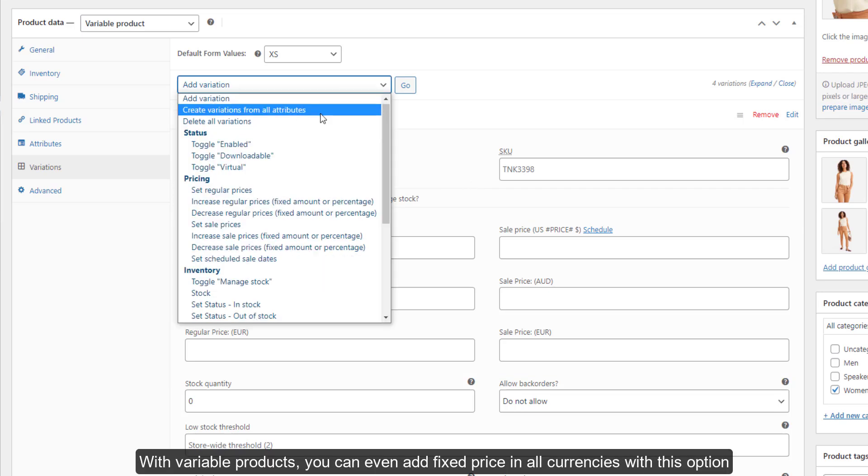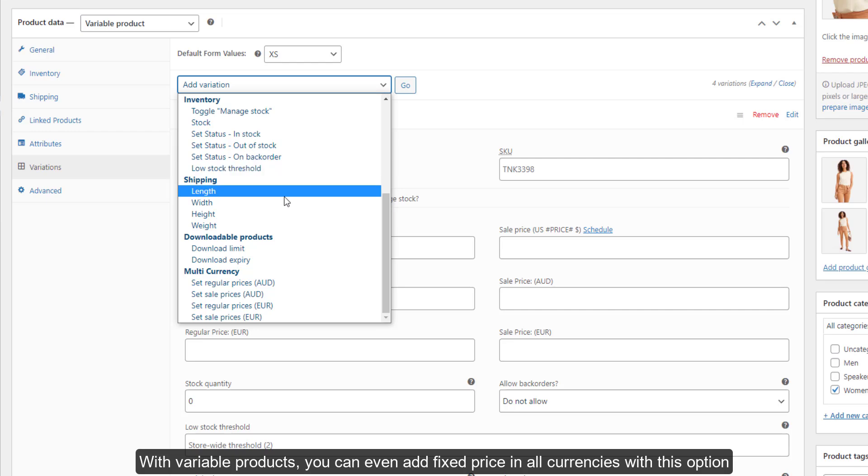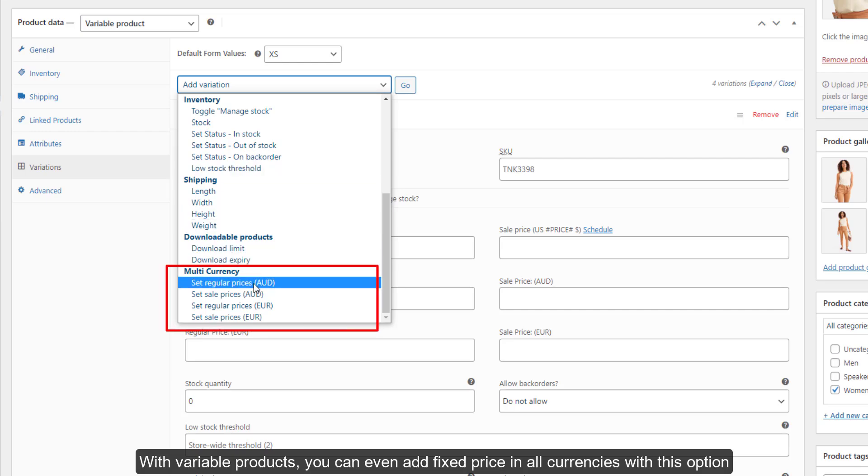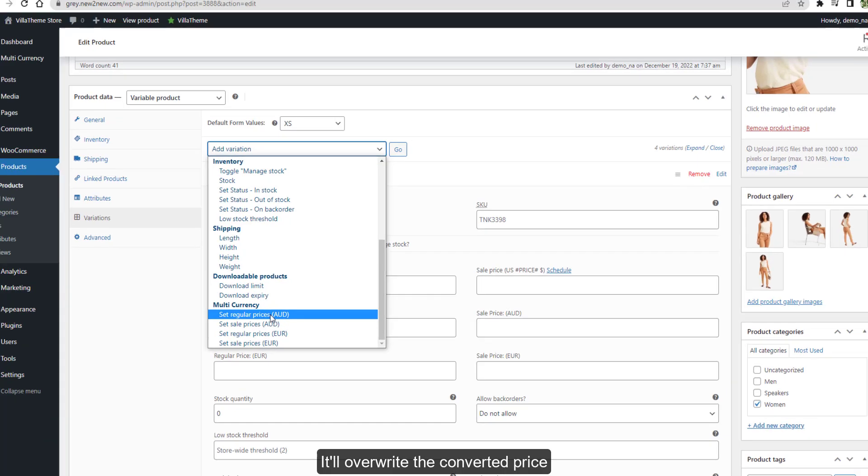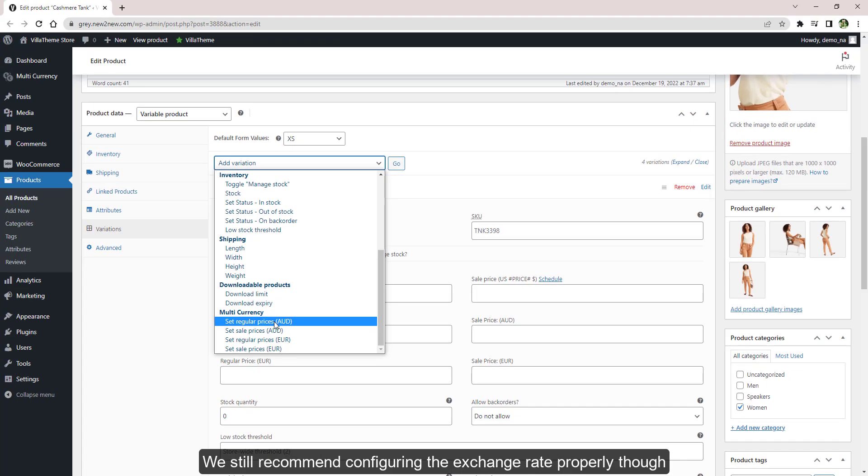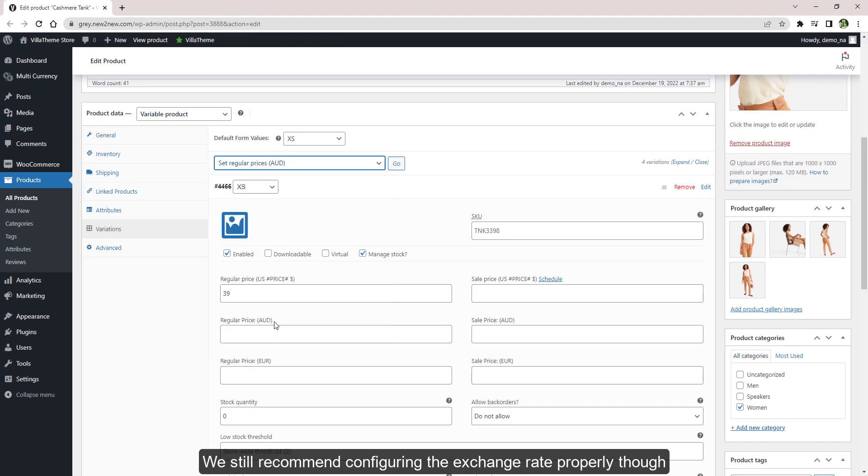With variable products, you can even add fixed price in all currencies with this option. It'll overwrite the converted price. We still recommend configuring the exchange rate properly though.